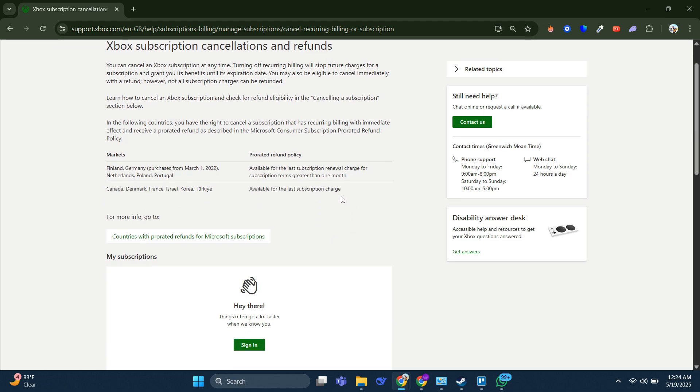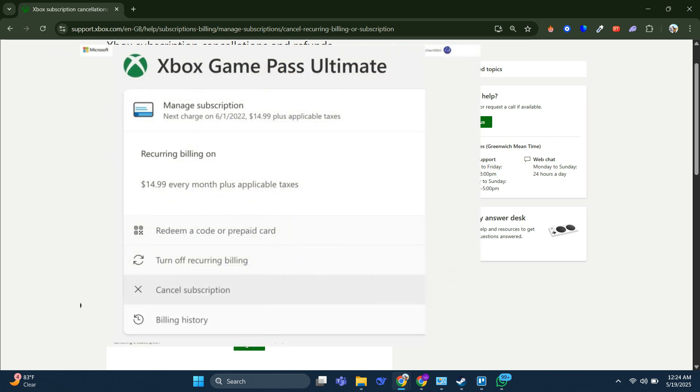So with this in mind, all you have to do is go over to My Subscriptions here and it's going to have a list of all your subscriptions, including the Game Pass one. Simply click on it, Manage, and then Cancel.